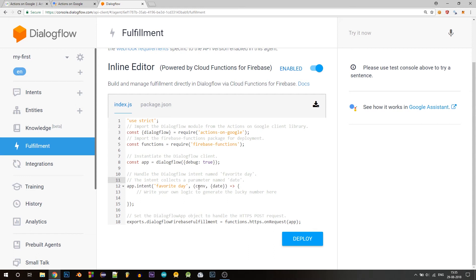One is a dialogue flow conversation object. This is basically a client library abstraction of the state of the dialogue and includes properties such as the current active dialogue flow context, the surface capabilities of the user, et cetera. And the next argument is our dialogue flow parameters object.